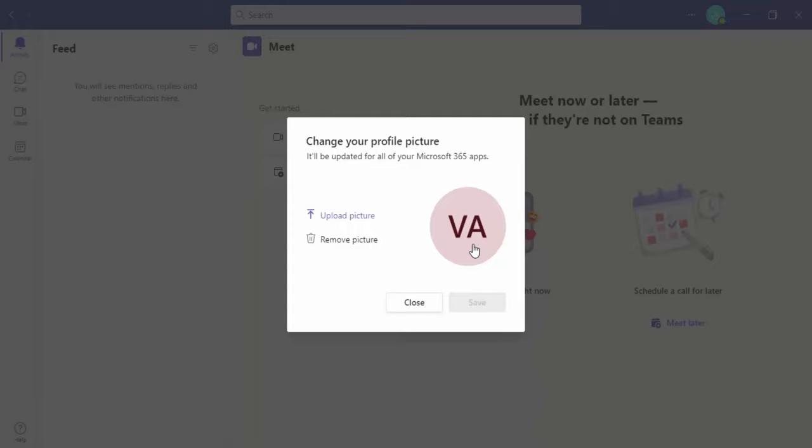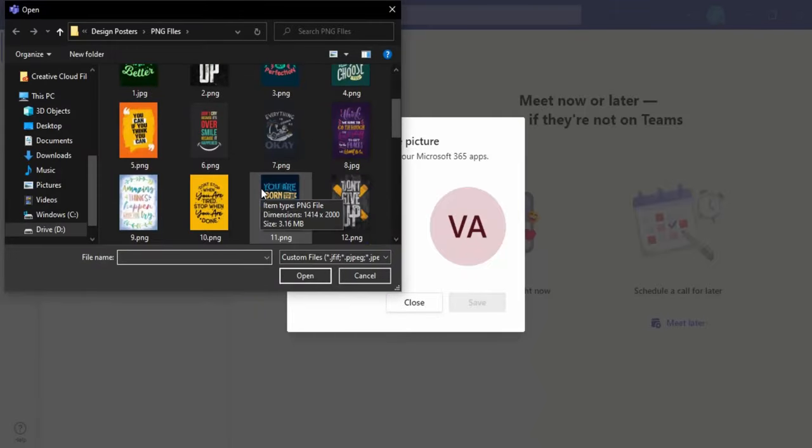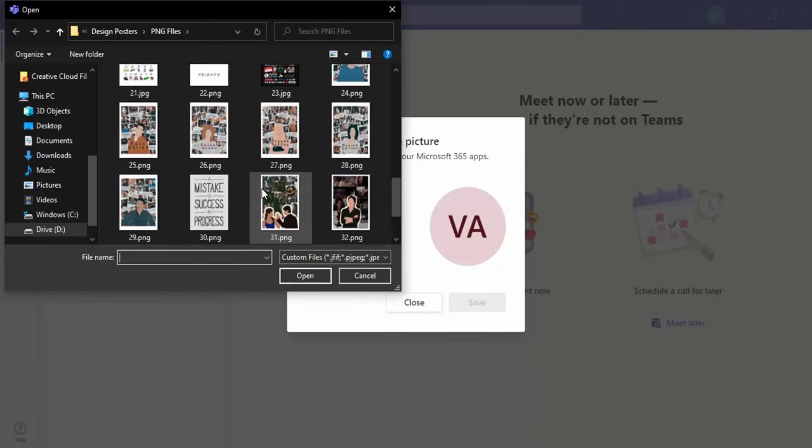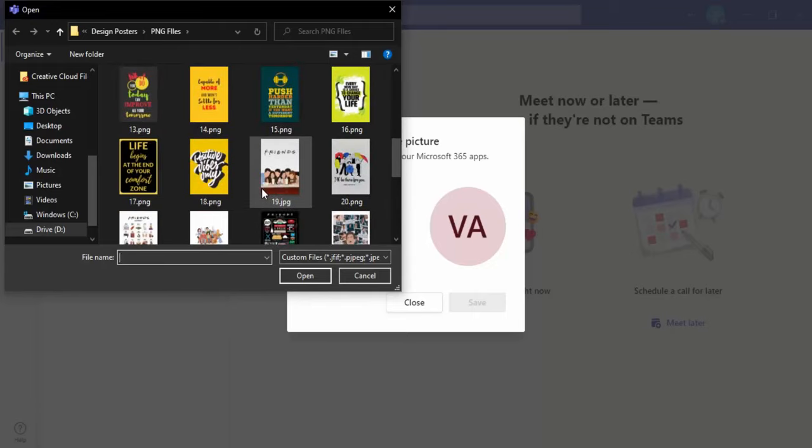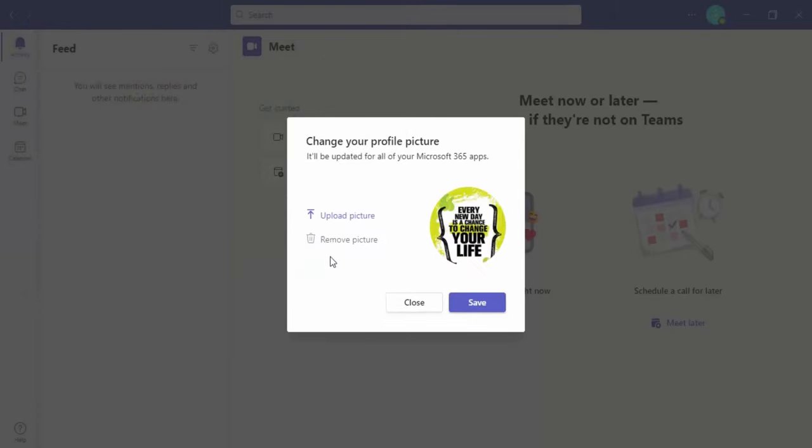If you want to change the profile picture, click on this upload picture icon and upload any of the pictures. I have some here, let me just upload this one.